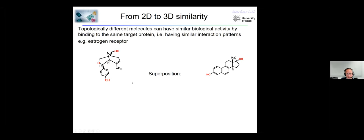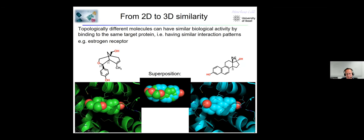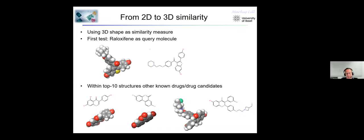We extended this to 3D space using shape and pharmacophore similarity. In early tests from my grad student Manuel Selner, starting with raloxifene — a drug binding to the estrogen receptor, an anti-cancer drug — within the top 10 structures using our transformer model, we could identify compounds completely different in their chemical scaffold. From three of those compounds, we actually know they also bind to the same receptor, sometimes with different pharmacology, which is quite interesting.